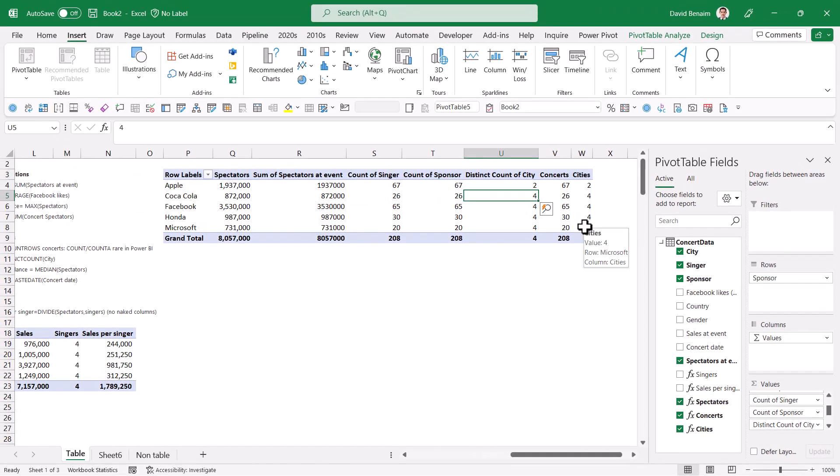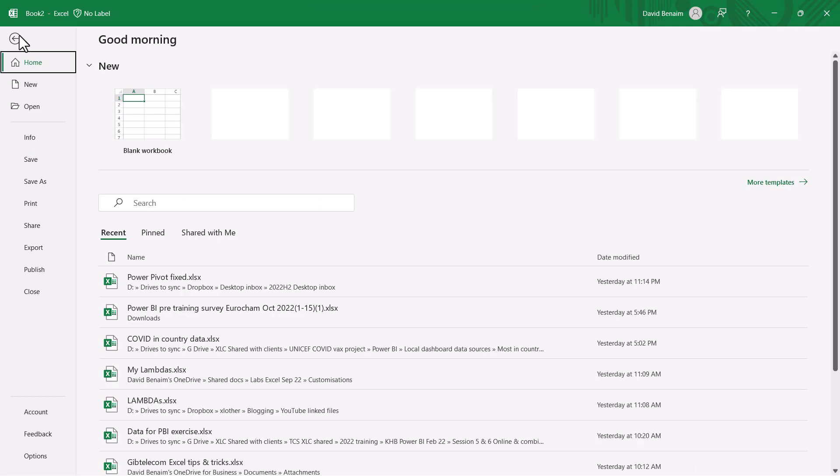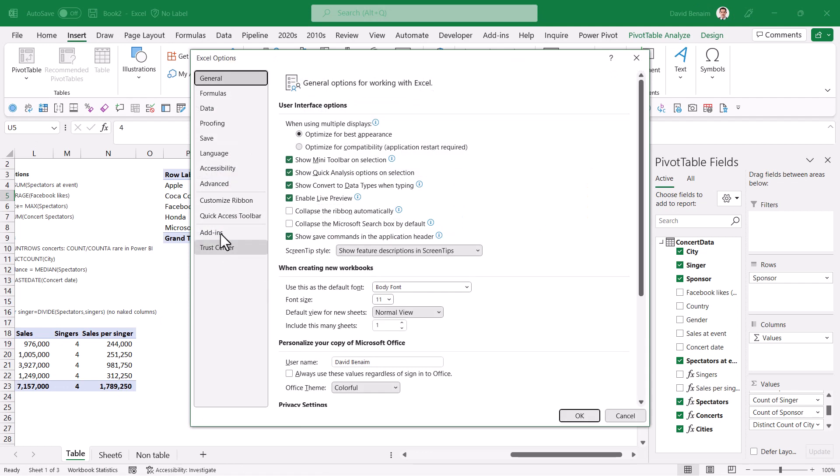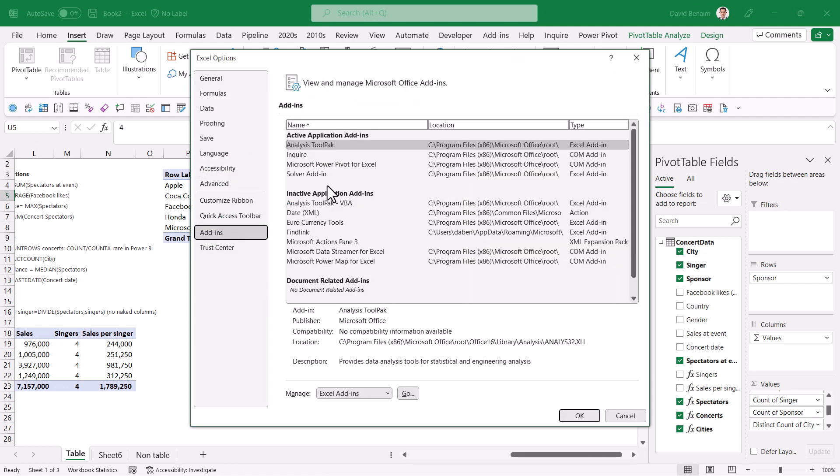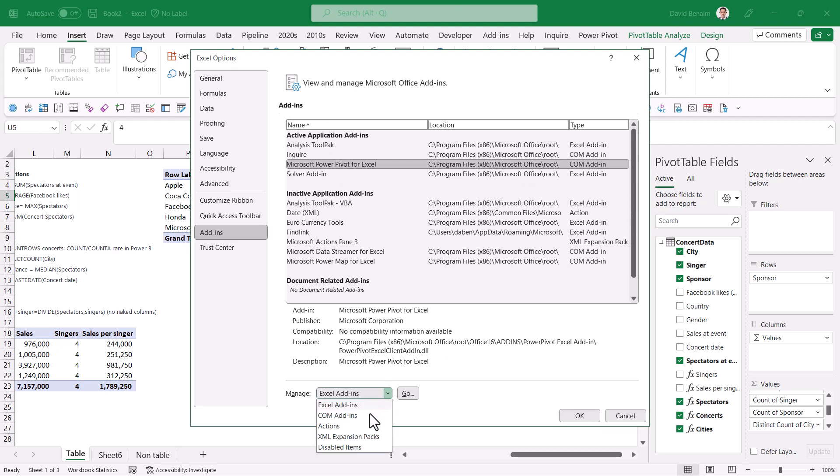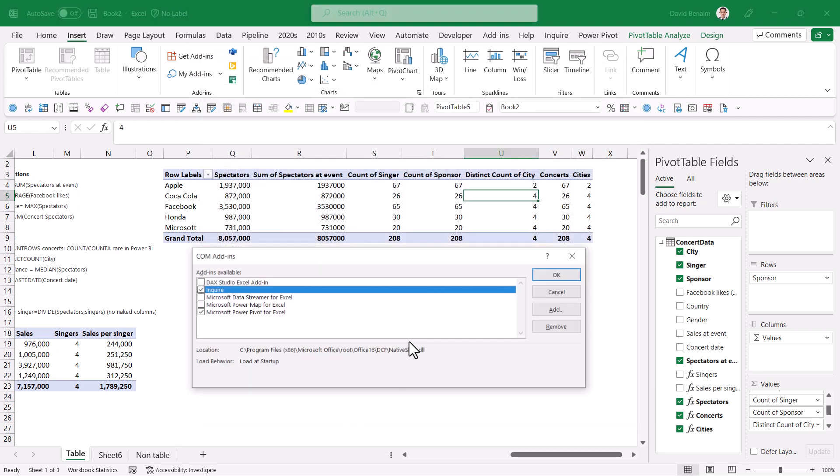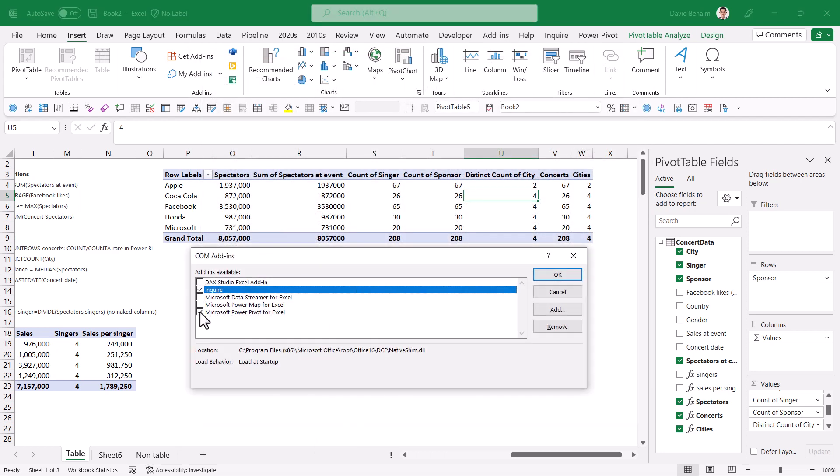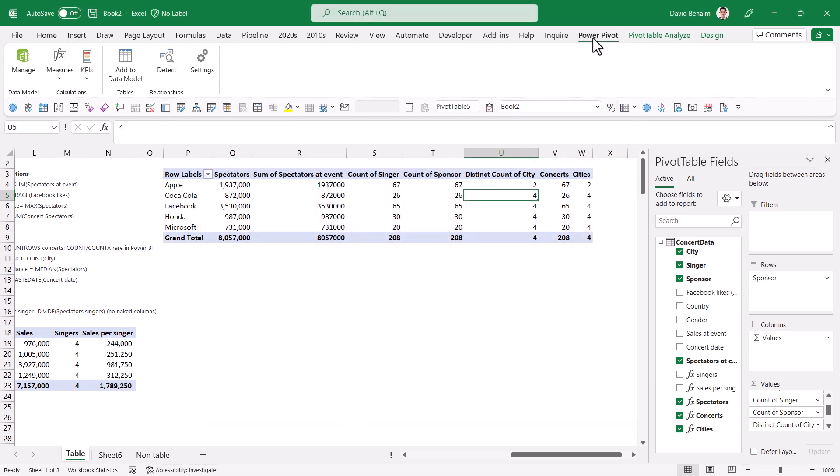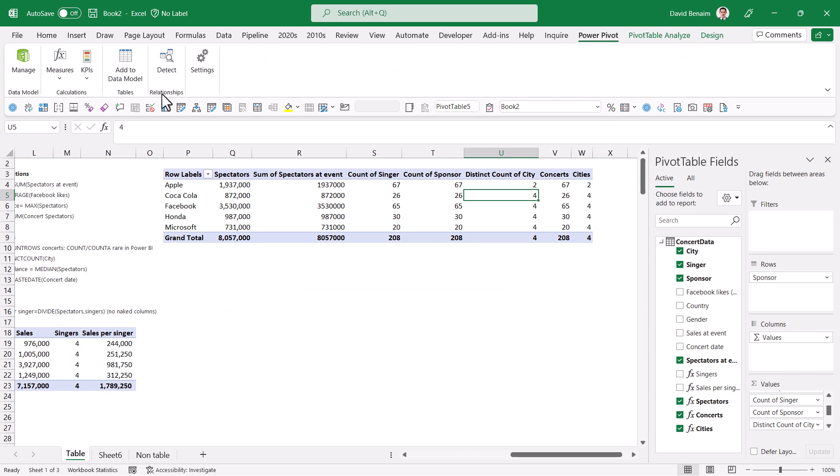Now there is another way to do this. If you go to file and then options, and then you go to add-ins, and then you're going to add Power Pivot. So click on there, you can see that that's a COM add-in. So I'm going to go manage, COM add-ins go, and then make sure that this is ticked. Press OK.